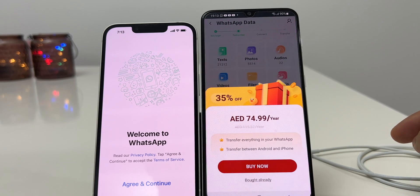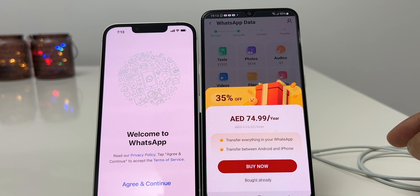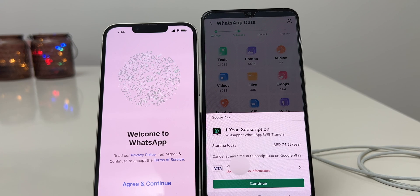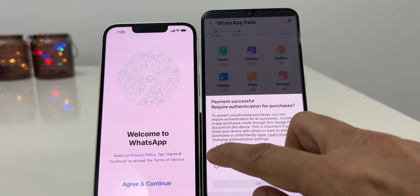Click on Next. A popup will appear to pay yearly fees of $7.5 or a one-time fee of $20. As I said earlier, it's a paid application. I click on Buy Now and purchase it through my Google account. Payment is done.